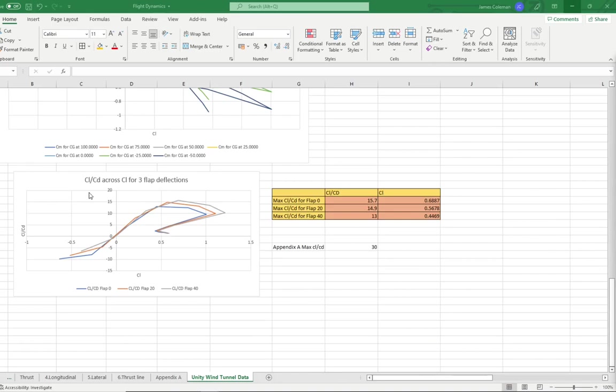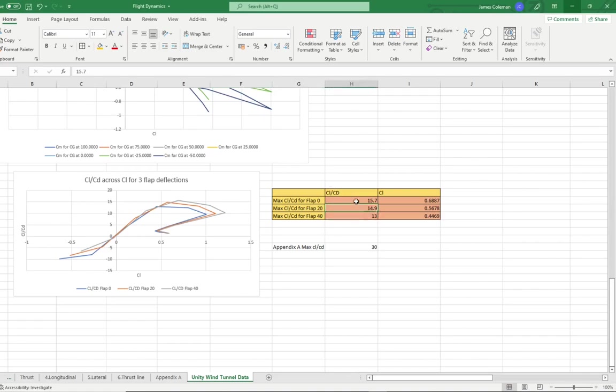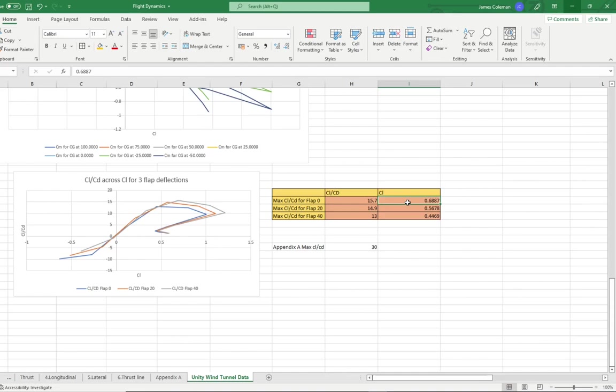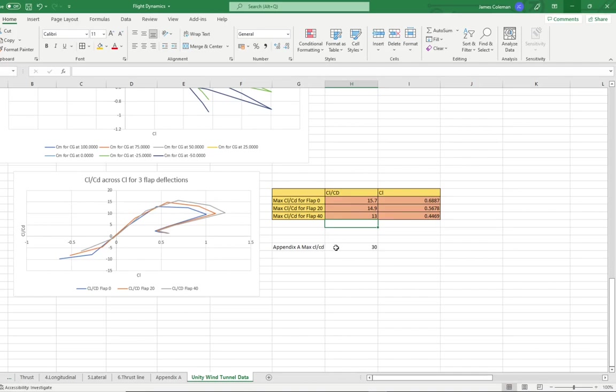The peaks of each graph represent the maximum L over D. The maximum L over D for each flap configuration is seen in each square here. 15.7, 14.9, and 13 for each 0, 20, and 40 degrees flap, respectively. And these occur at 0.6887, 0.5678, and 0.4469 CL each respectively. The L over D calculated is significantly lower than the CL over CD from the manufacturer of 30.